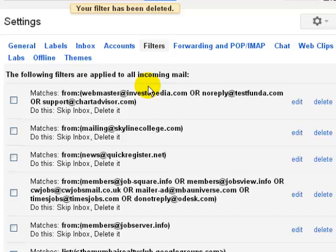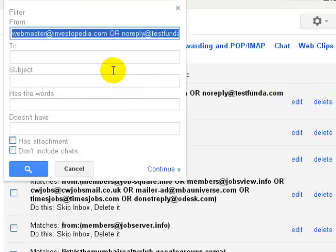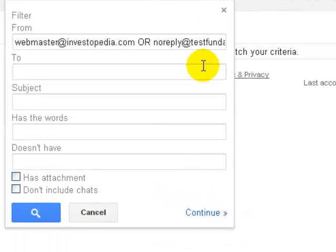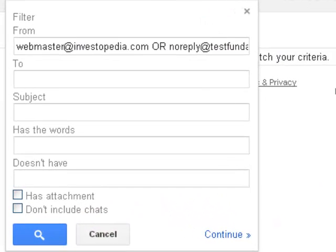Or even you can edit those filters by clicking here. And then clicking continue you can edit those filters.